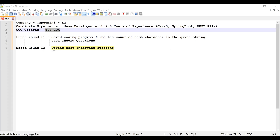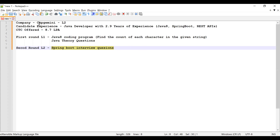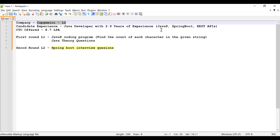Welcome back to Cloud Tech. In this video I'm going to discuss Spring Boot interview questions which were asked in Cap Germany's second round of interview. The candidate had 2.9 years of experience as a Java developer with knowledge of Java 8 features, Spring Boot, and REST APIs. In the first round he was asked to write a Java 8 program to find the count of each character in a given string, plus Java theory questions. After clearing both rounds he was offered a CTC of 8.7 LPA.